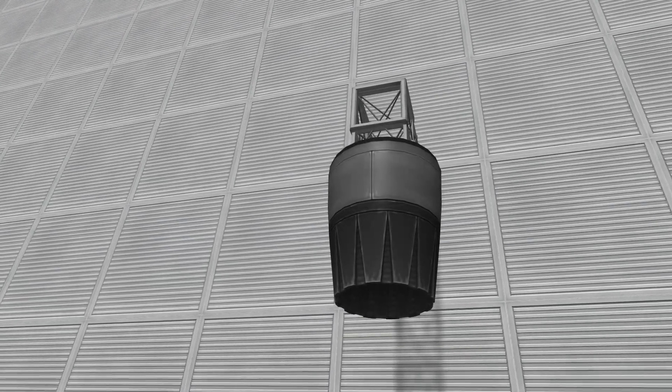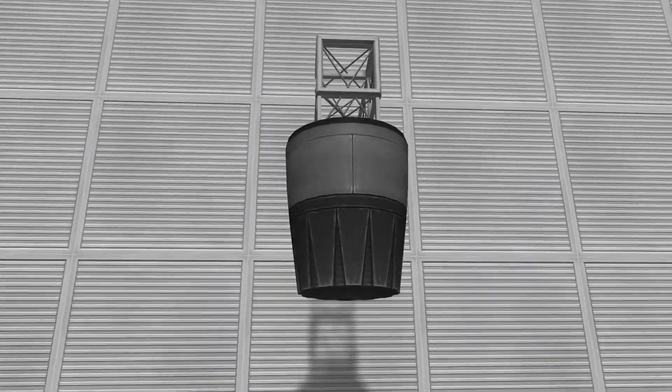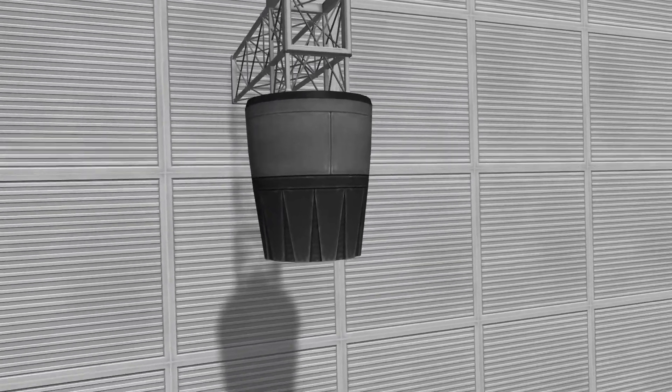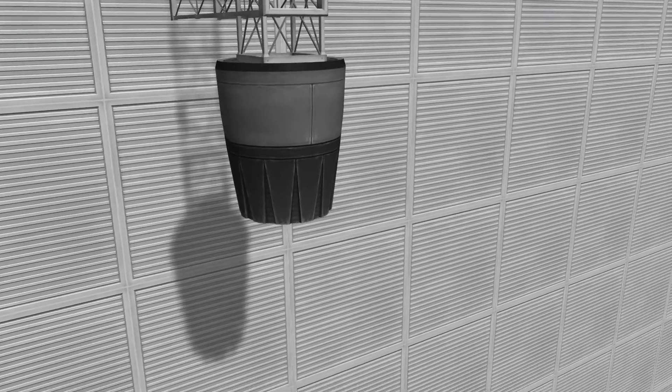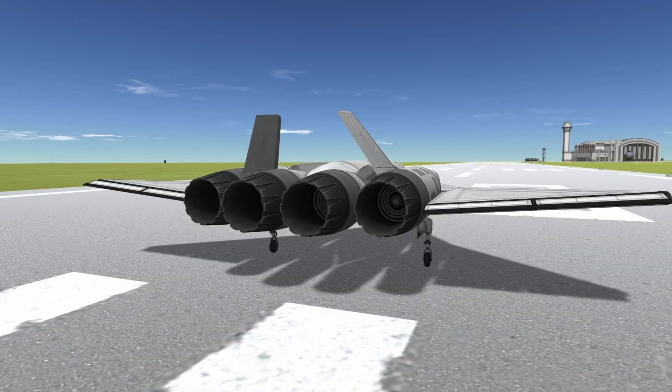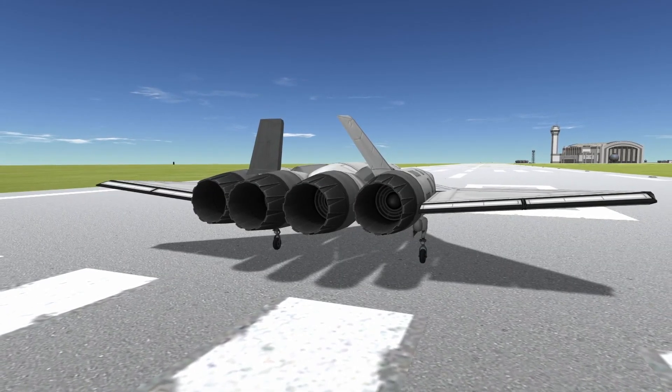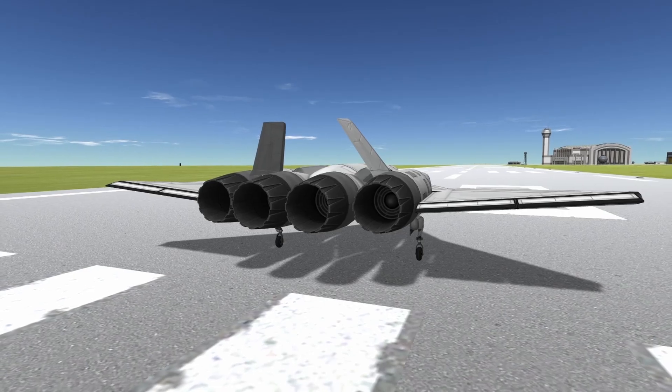Hello and welcome to my latest video about the J-404 Panther afterburning turbofan. This powerful engine is a great option for aircraft that require speed and maneuverability.